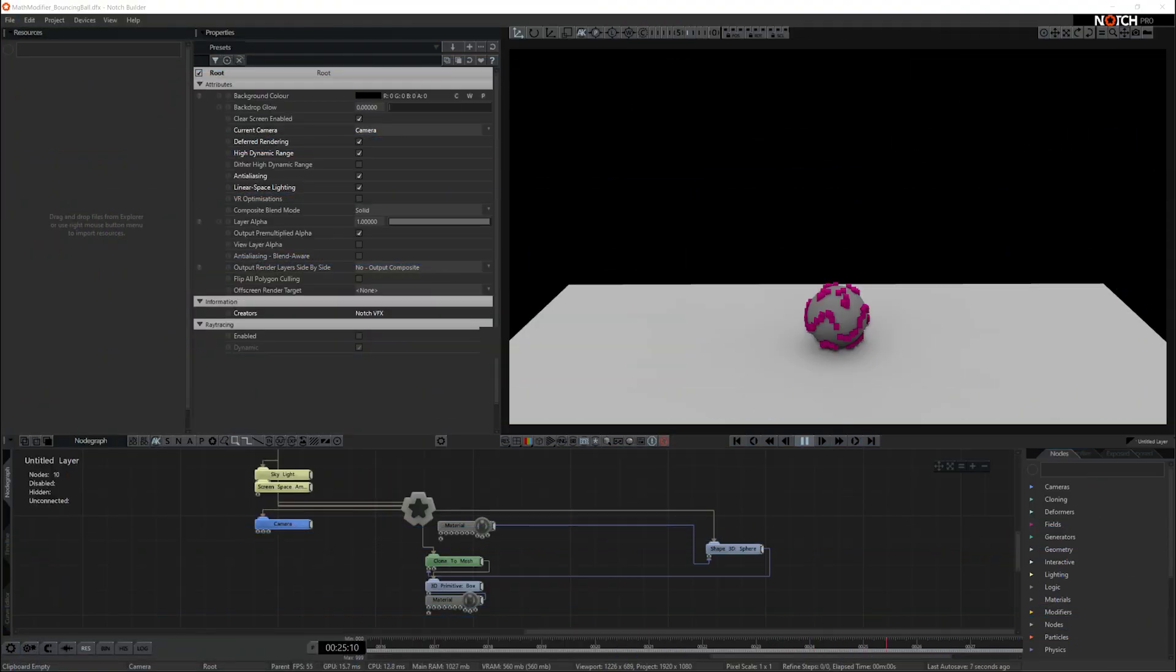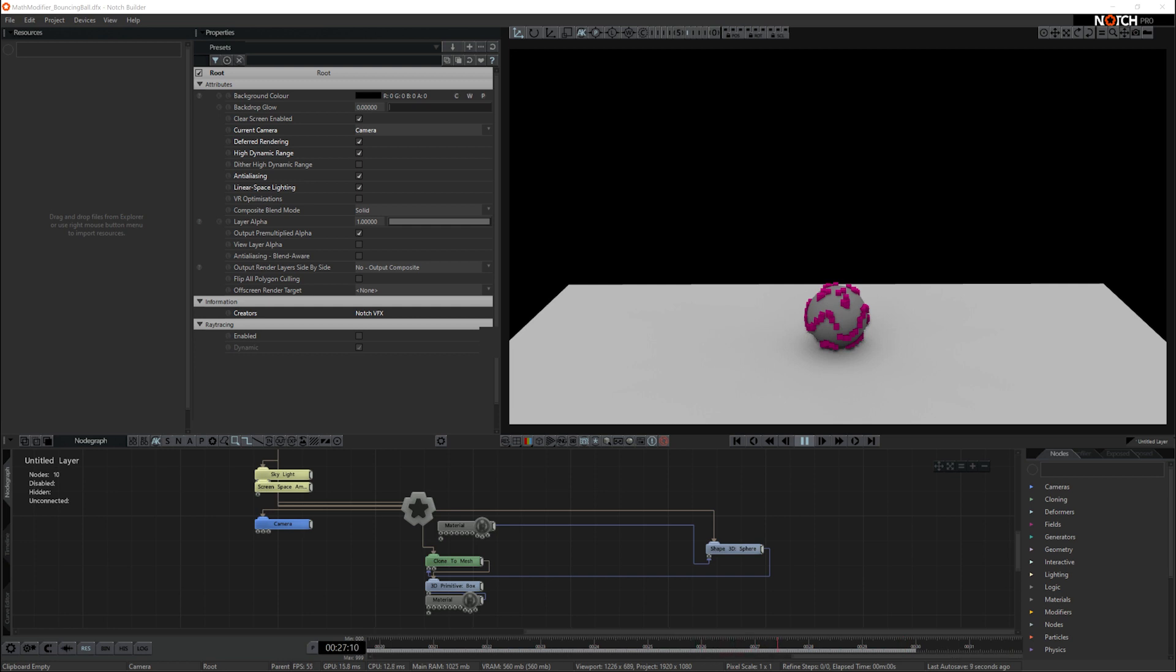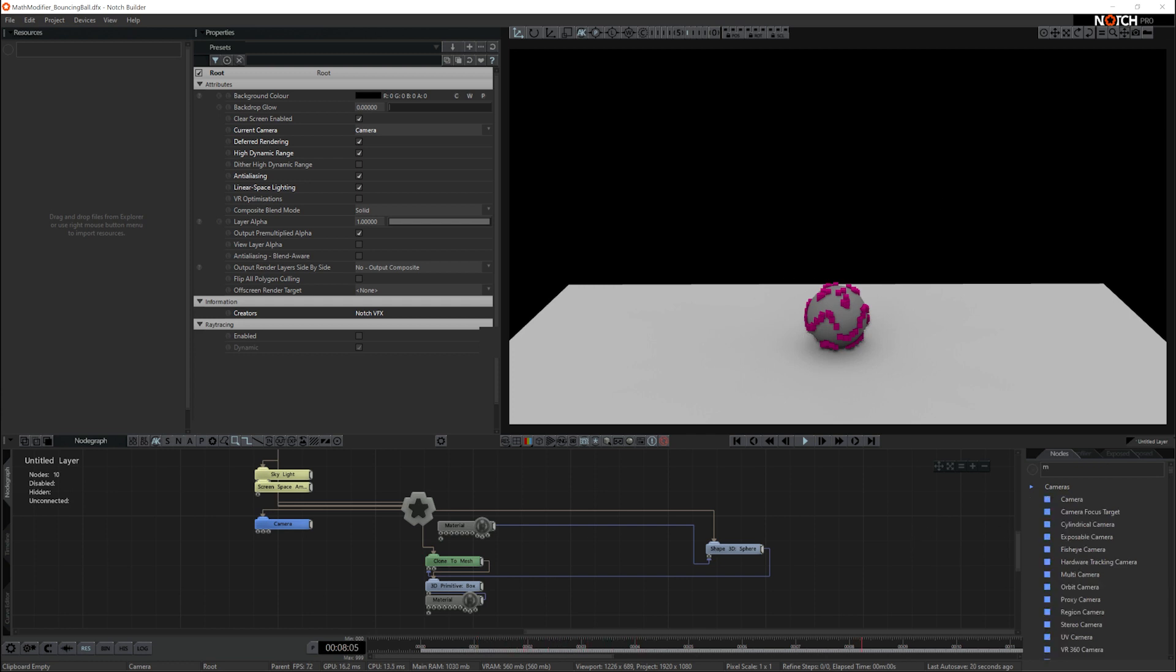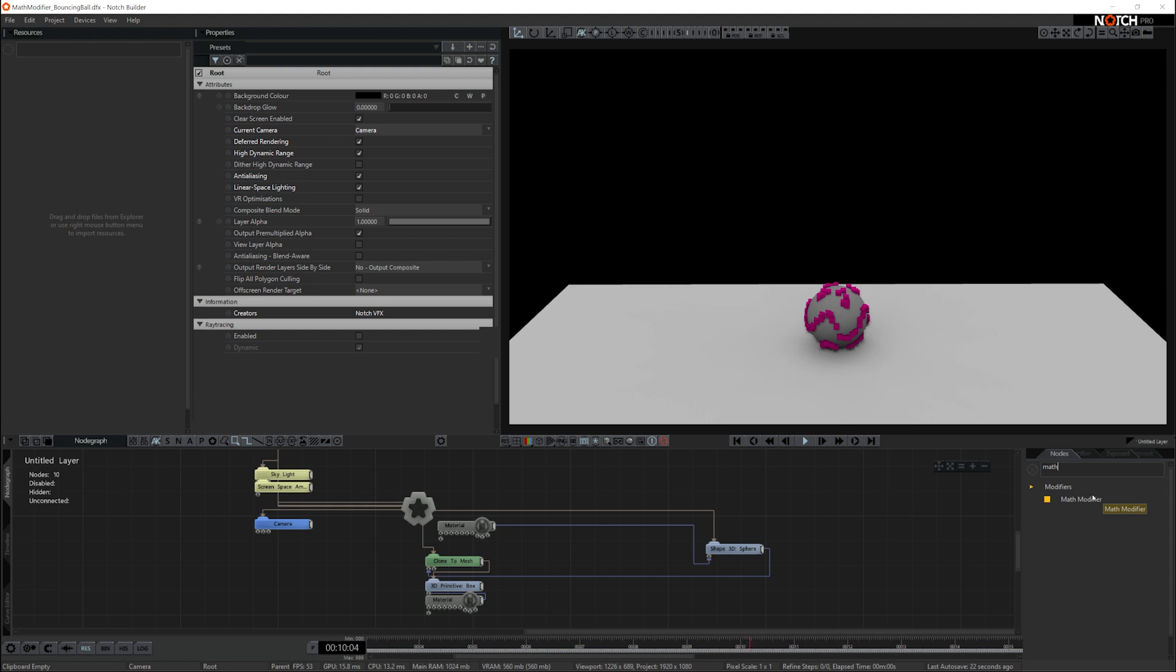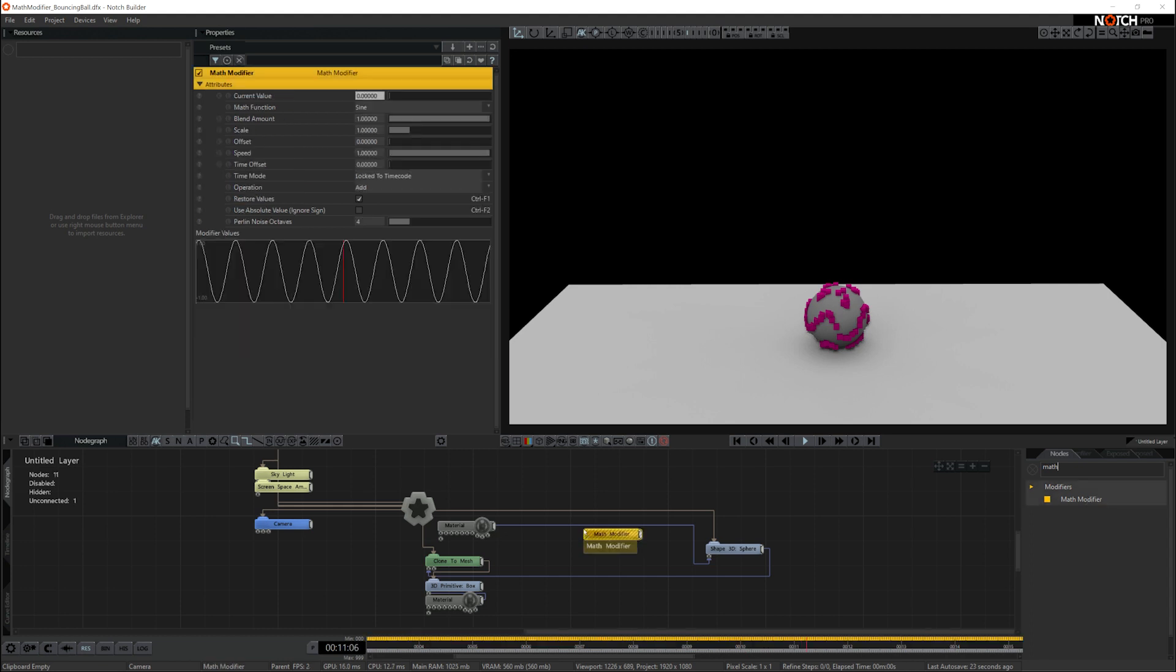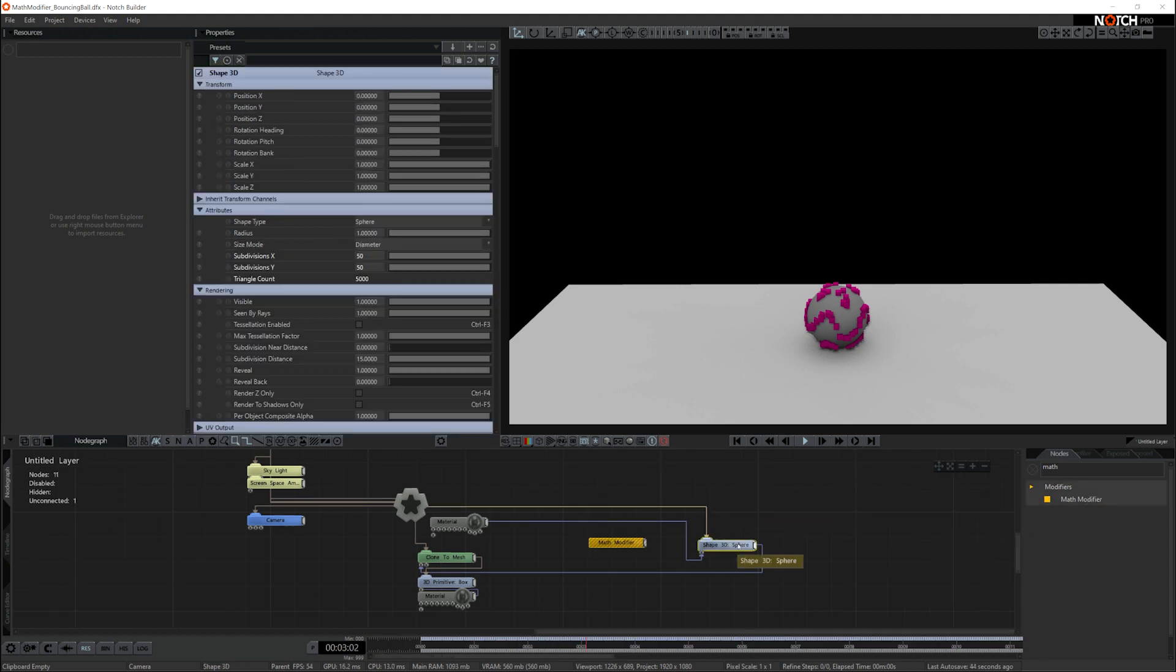Math modifiers are a great way of getting complex animation into a scene really quickly. Here I have this scene and I want to make this ball in the middle bounce, so what I'm going to do is add some math modifiers. The first thing I want to do is make the shape bounce.